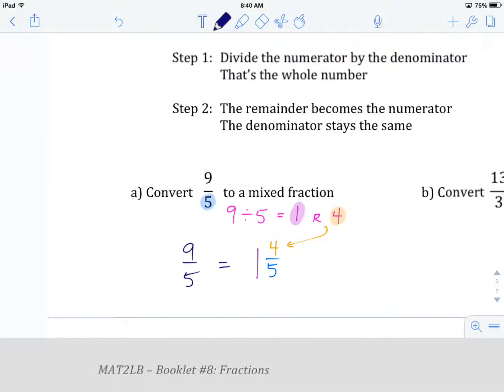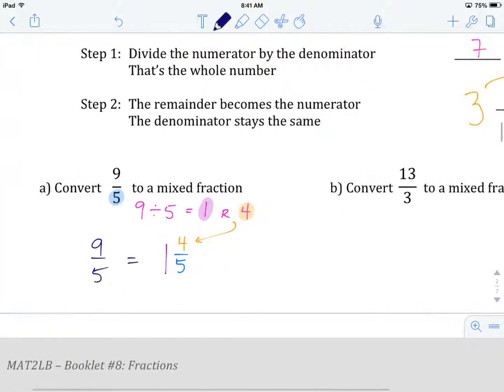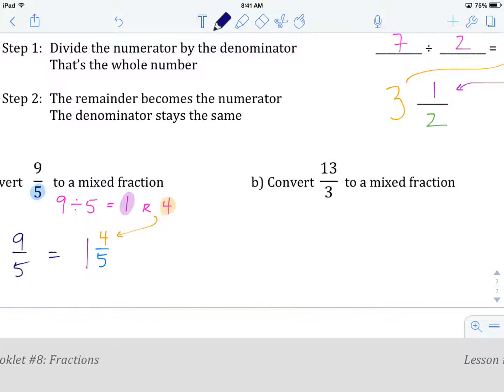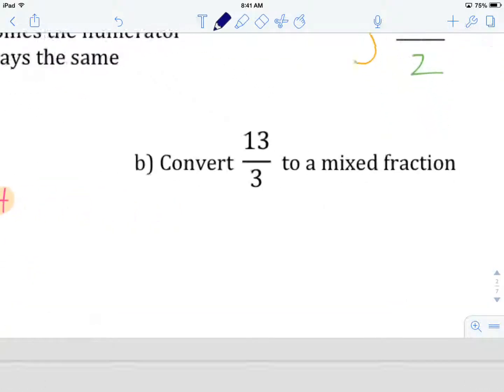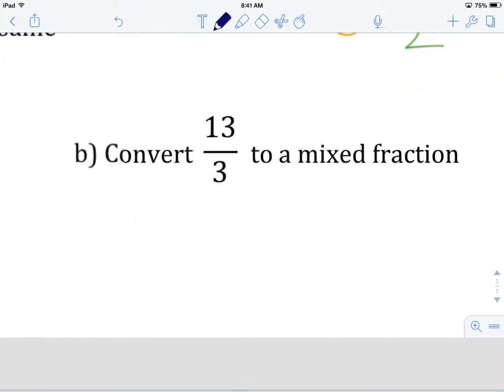This is how you convert an improper fraction to a mixed fraction. I'd like you guys to try example b on your own. Give it a try, and when you're all done, come on back and we'll see how you did.